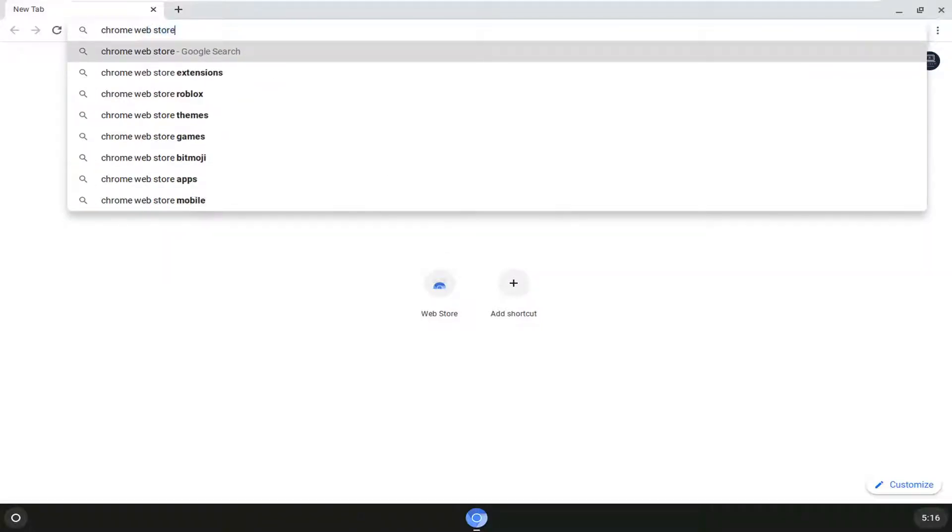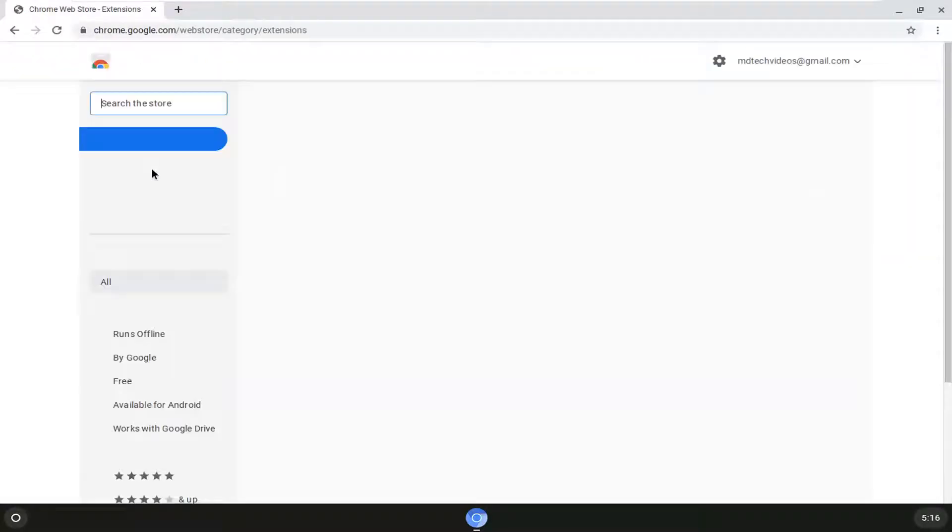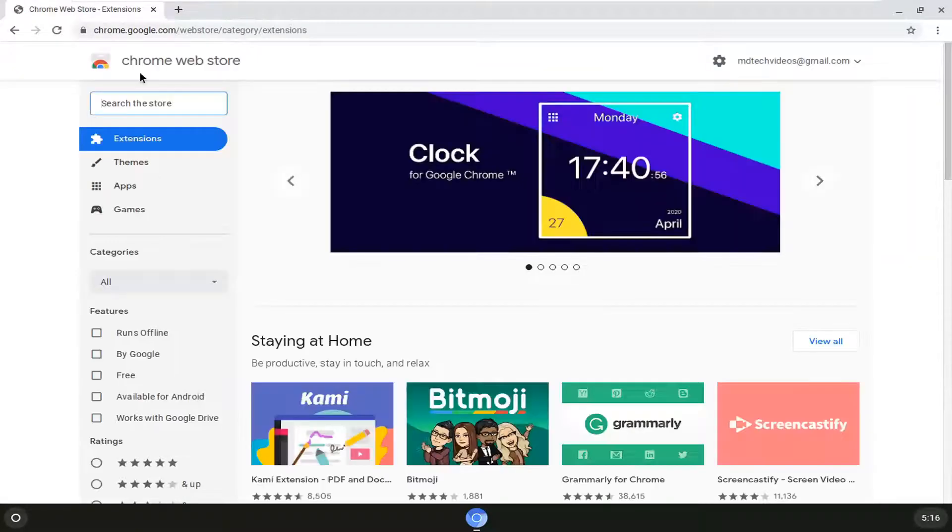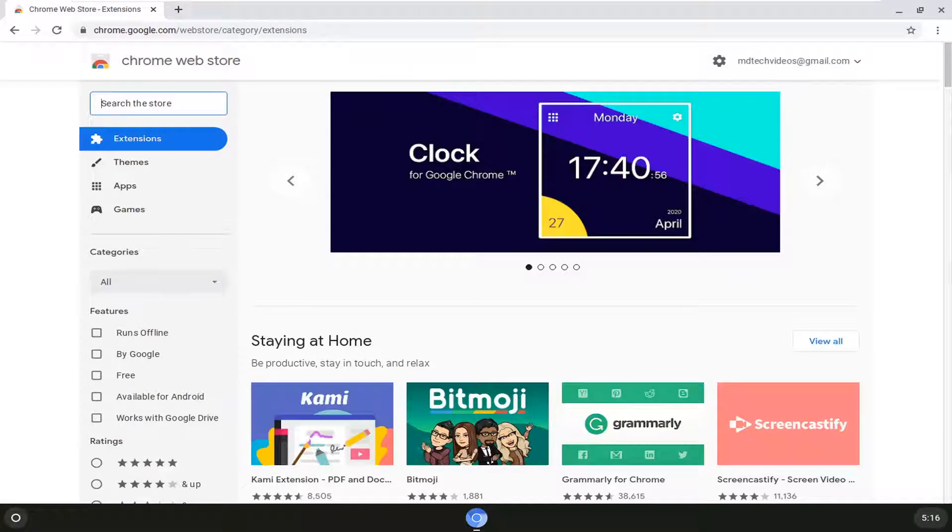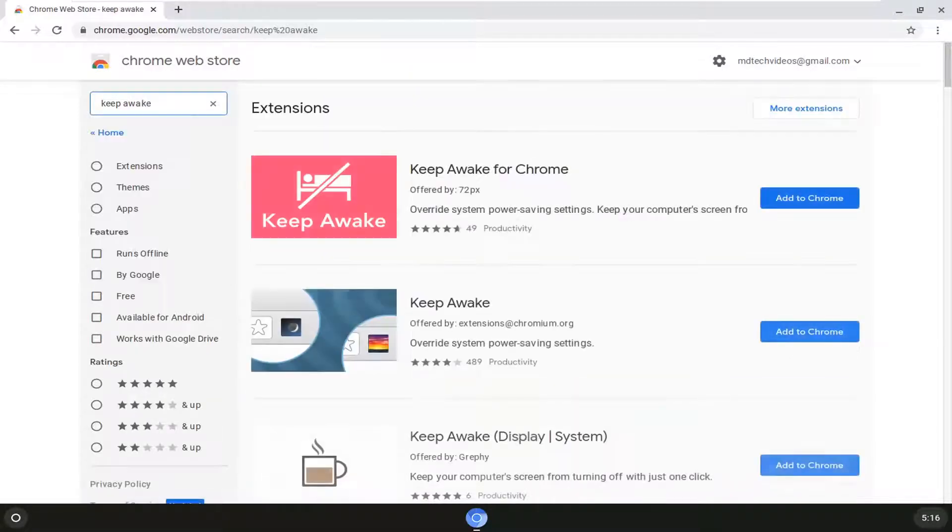So I'm just going to actually search for it and there's a lot of different ways to get there but I'm just going to search for it over here and we're going to search the store, type in Keep Awake and just hit enter to search for that.